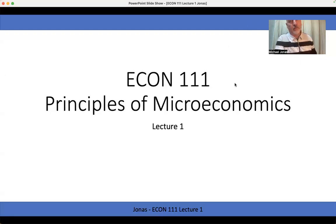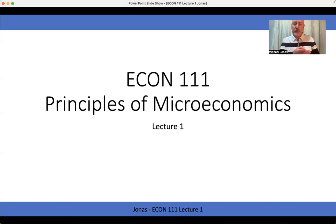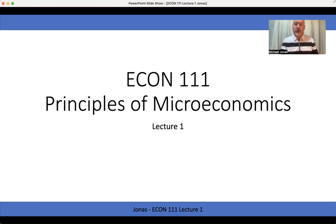All right. Principles of Microeconomics, Day 1, Chapter 1, Lecture 1. Let's get into what this class is going to be all about and start to build some of the tools of analysis that we'll be using throughout the semester.